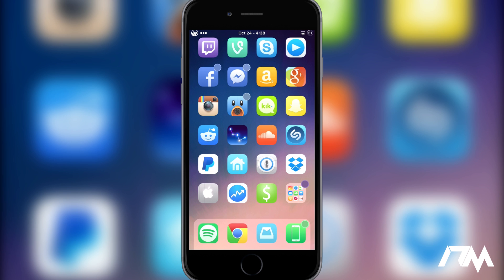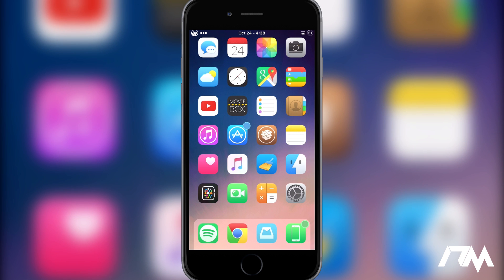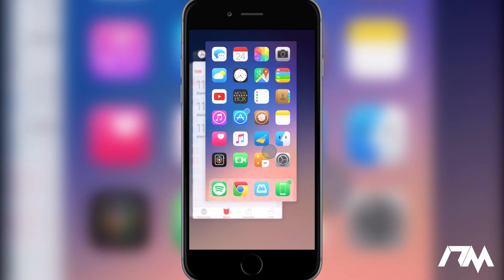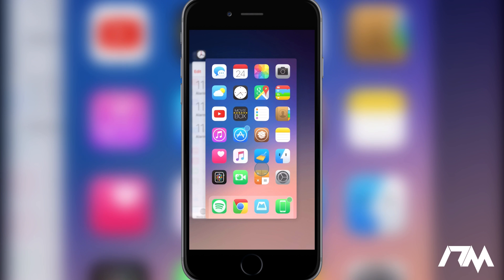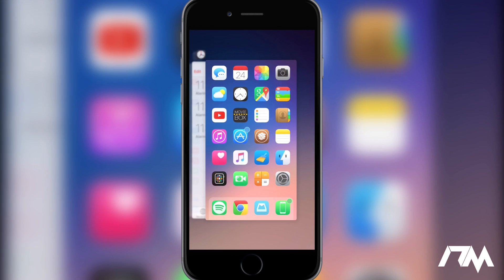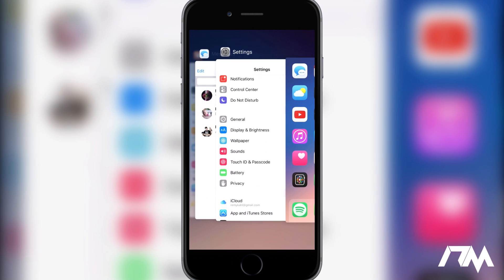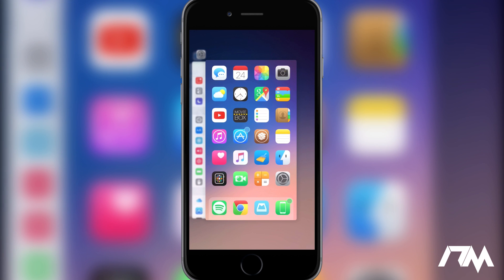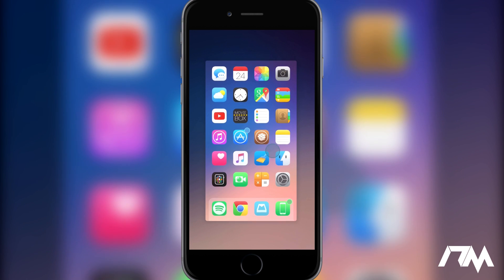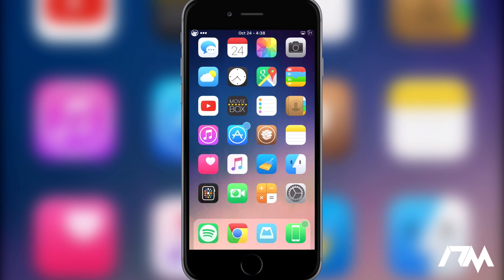Coming in at number 5 is called Swipe Home, designed for iOS 9. Opening multitasking, Swipe Home lets you swipe up on your home screen page to end all your multitasking apps at once. Instead of going through each app individually and ending it from multitasking — which is very time consuming — just swipe up on your home page and it kills everything from multitasking. Very simple and very convenient.